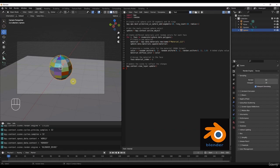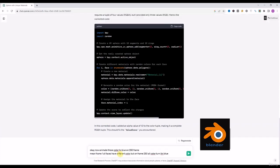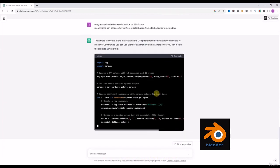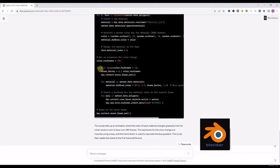Welcome to the third lecture. In the previous lecture we created this with the help of ChatGPT. Now we will ask ChatGPT to animate these colors and also learn some basics of animation in Blender. I have already set up the sphere and I will write the prompt: 'Animate these colors to blue on frame 250 — on frame 1 all faces have different colors, but on frame 250 colors will turn into blue.'